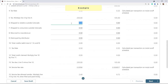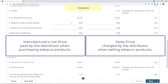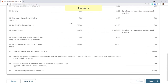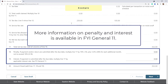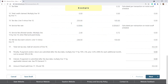If applicable, enter credits on Lines 6 through 9. Again, the credits must be based on the manufacturer's list price, not the sales price. If the payment and/or return are submitted after the due date, penalties and interest will be calculated when your return is posted to your account. If an additional amount is due, you will receive a statement by mail. Once all information has been entered, click Next.